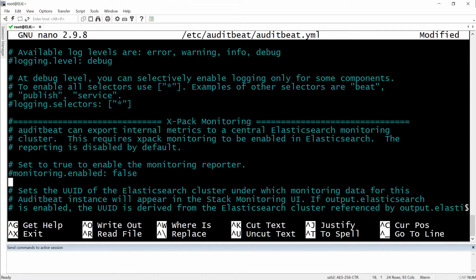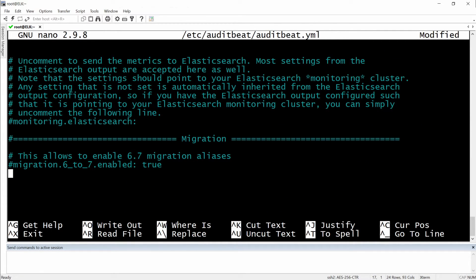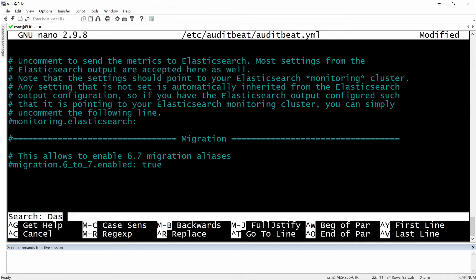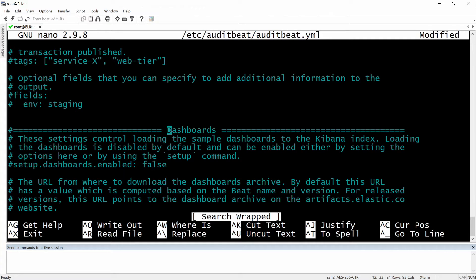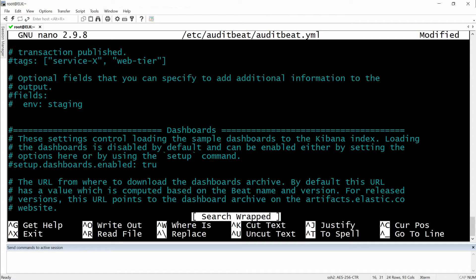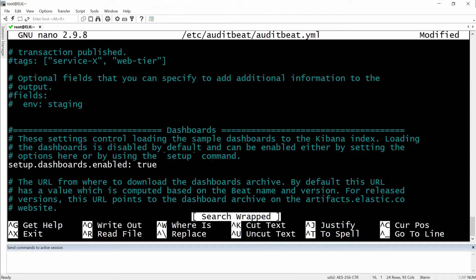Let's see where are the dashboards. Let's look for them, ctrl-w and then type in dashboard. And here are the dashboards and we will set up the dashboards to true. In here in the beginning we will need to remove the hashtag. All we have to do right now is to save it, ctrl-o okay.